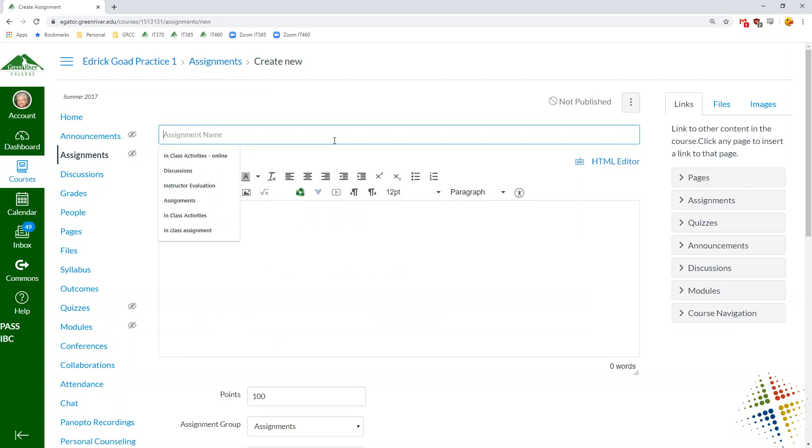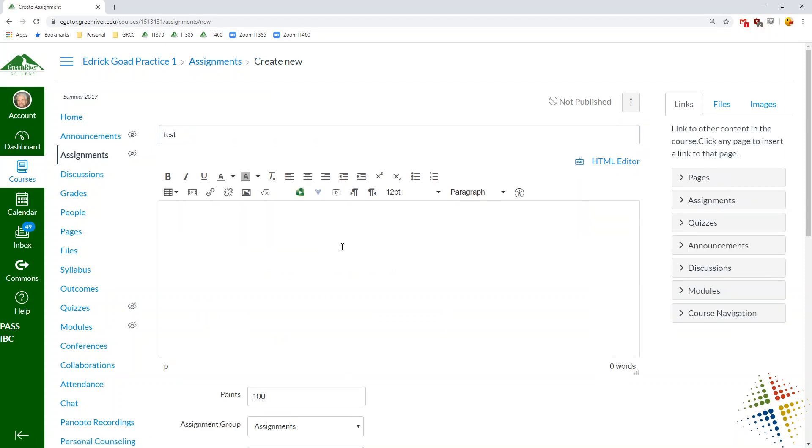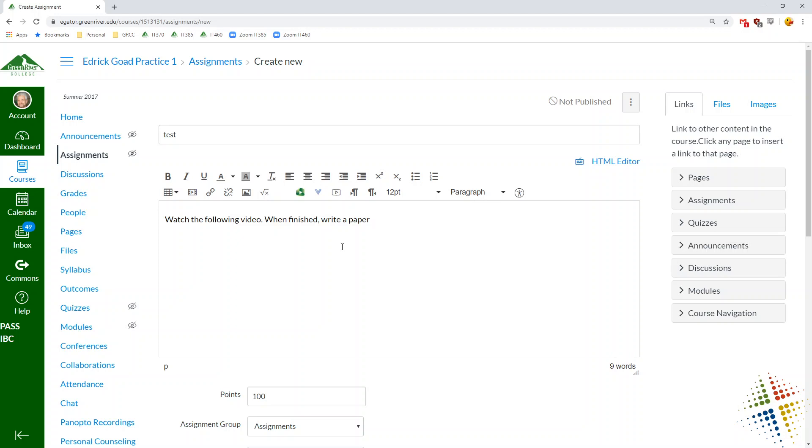We'll give this one a test, wonderful names here, and we'll give some instructions. Let's see, watch following video, when finished, write a paper. Or whatever we might want to have for your instructions.